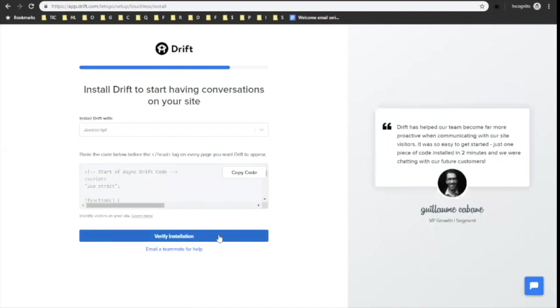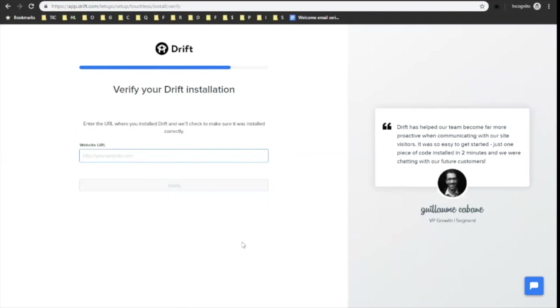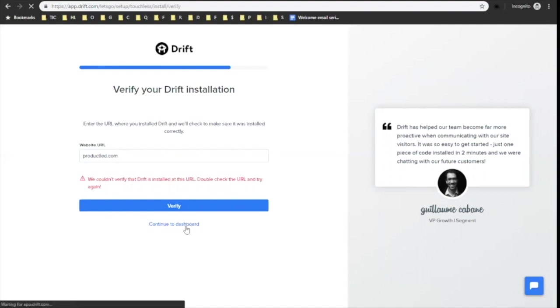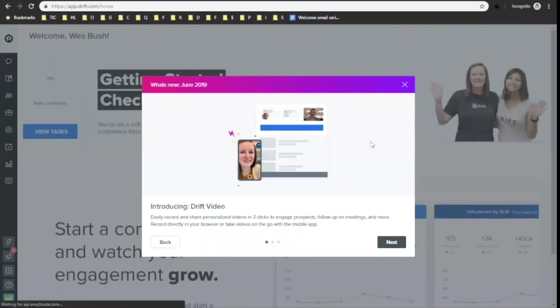It looks like I'm almost set up. I'm going to copy that code. Now I am going to, I guess I can only verify the installation. I think you can still try. You can have a continue to dashboard option. It still works somehow. So just going to continue to dashboard and see what Drift is going to throw at us this time.